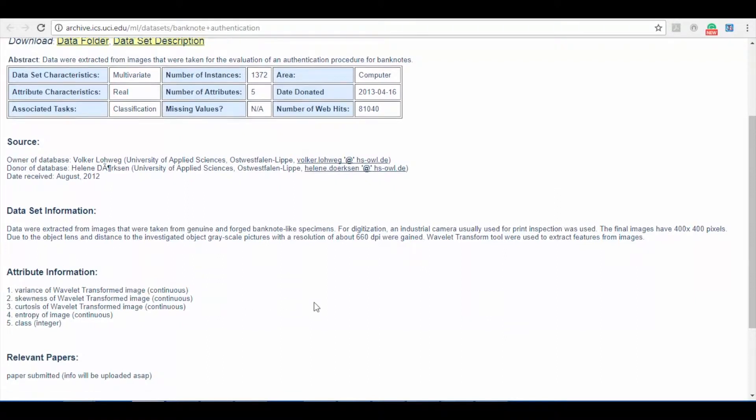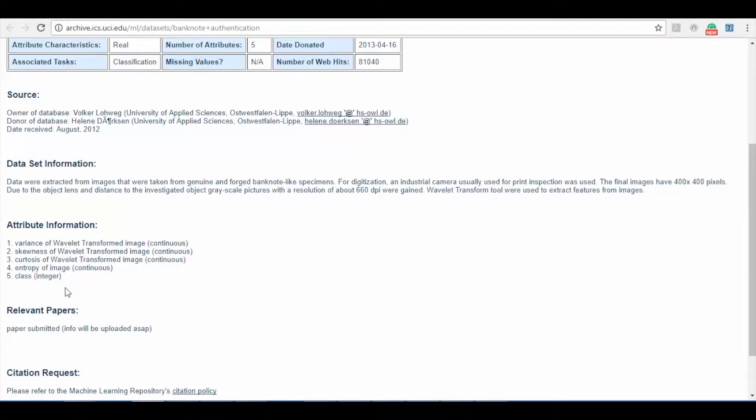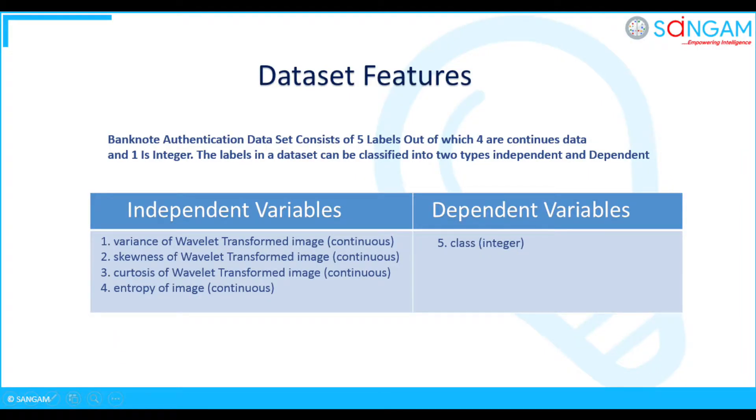Here I am going to perform classification analysis on class using two-class boosted decision tree algorithm. Can you describe how you categorize dataset features? In this case, banknote authentication dataset consists of five labels out of which four are continuous data and one is integer.